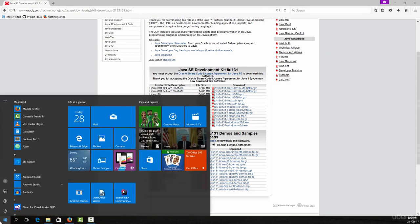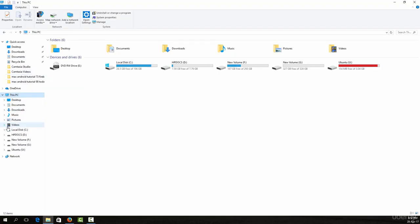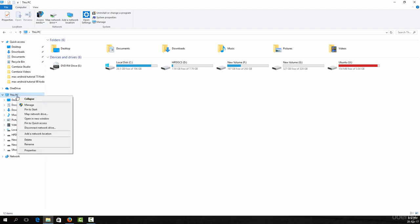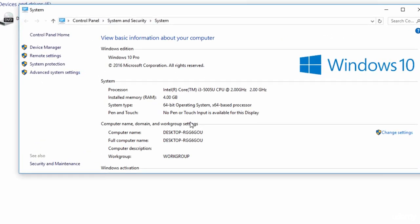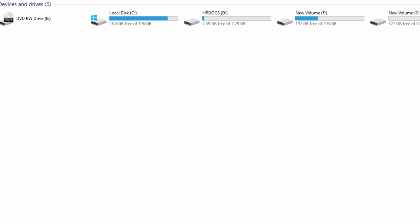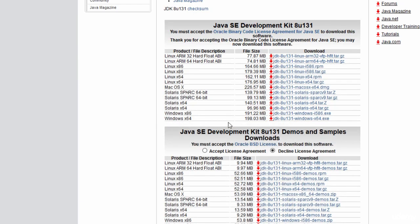To check which version you have, open File Manager, navigate to 'This PC', right-click and go to Properties. There you will see information about your system's bit version. As you can see, I have a 64-bit operating system.